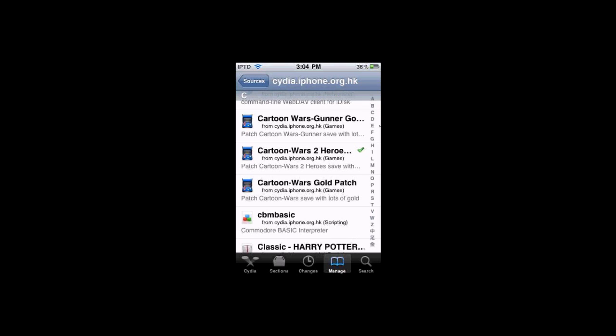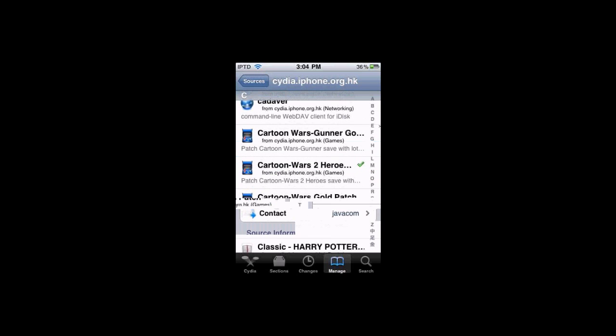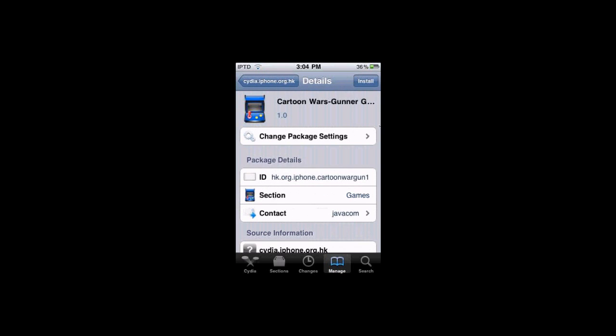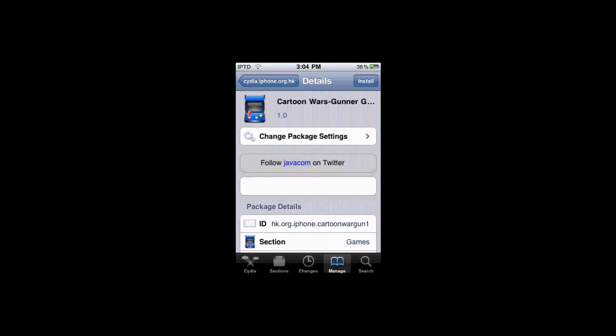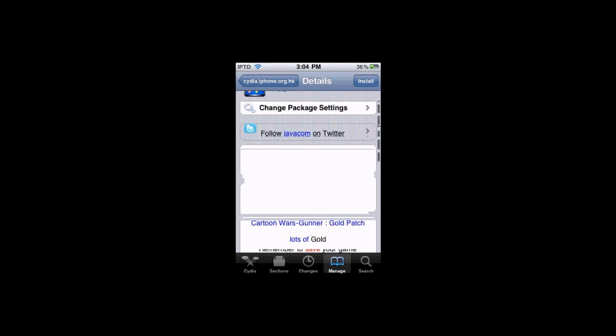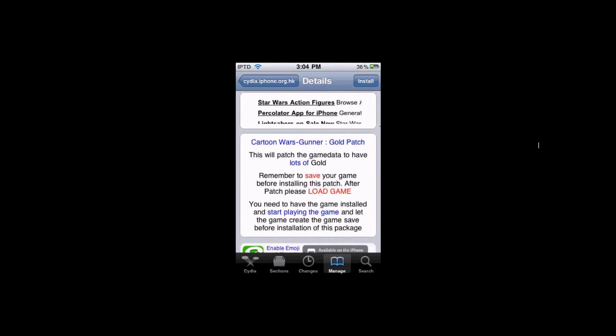To hack any of these games, let's say I have Cartoon Wars Gunner, this is the hack for it. What it's going to tell you is you need to open it and have some saved data. You can also hack Need for Speed Undercover. See what it says right here is it says you need to have the game installed and start playing the game, which means make a saved file for installation. Because otherwise it can't hack it unless you save the game.